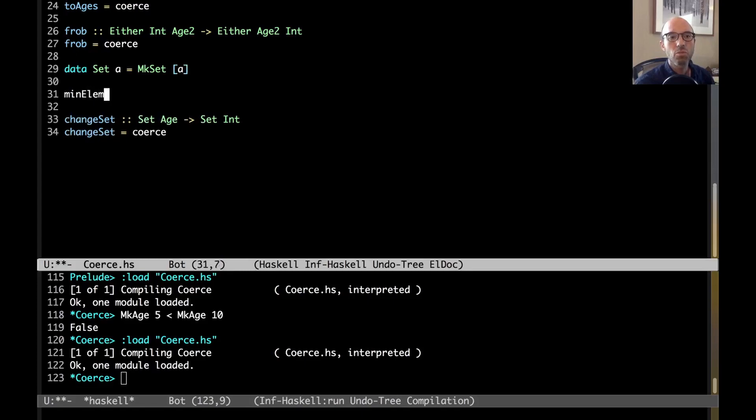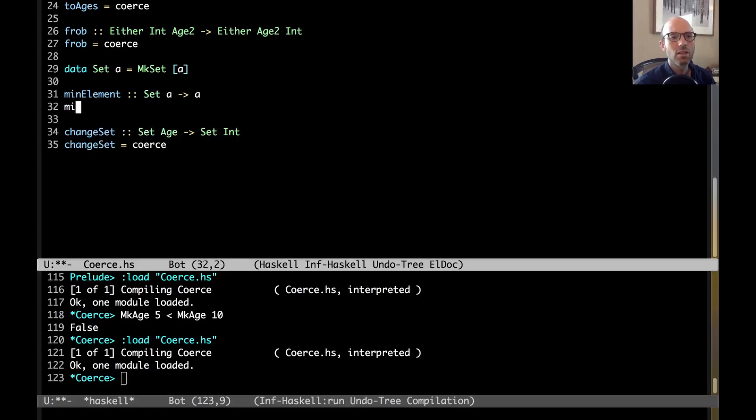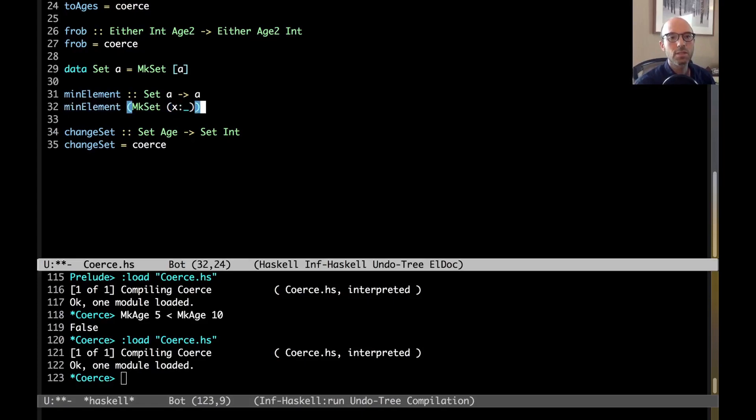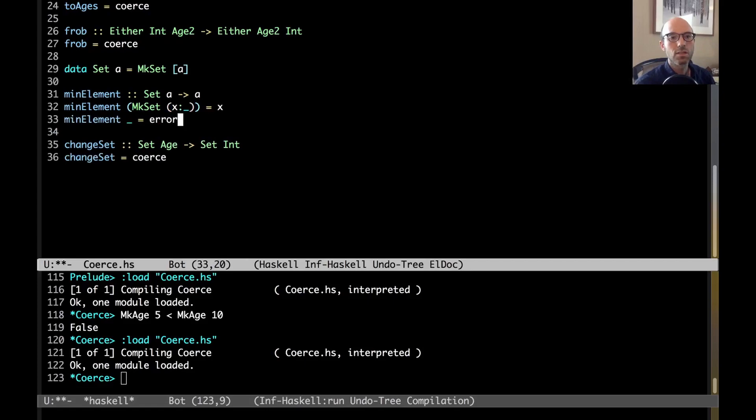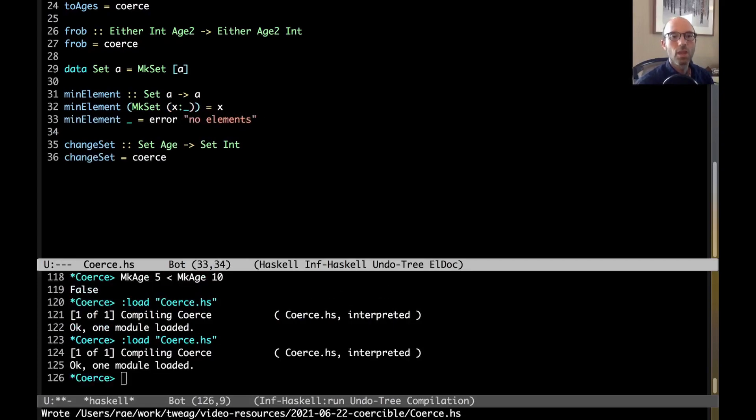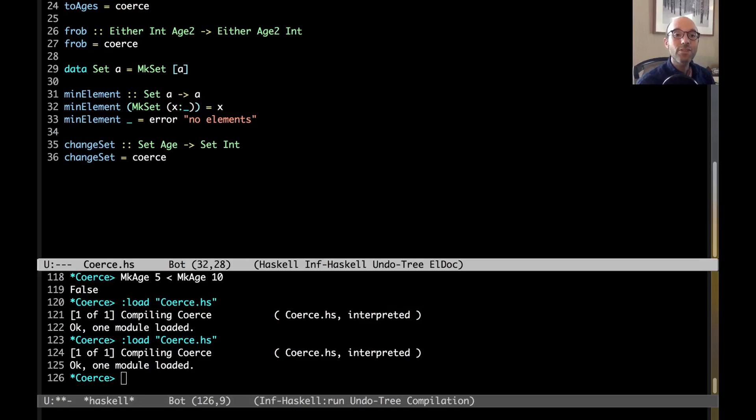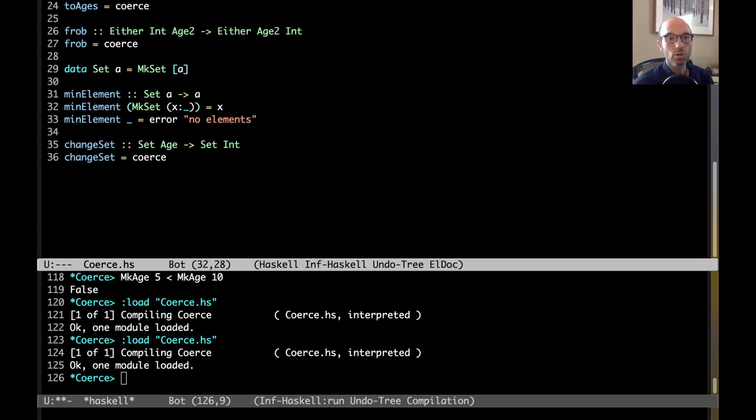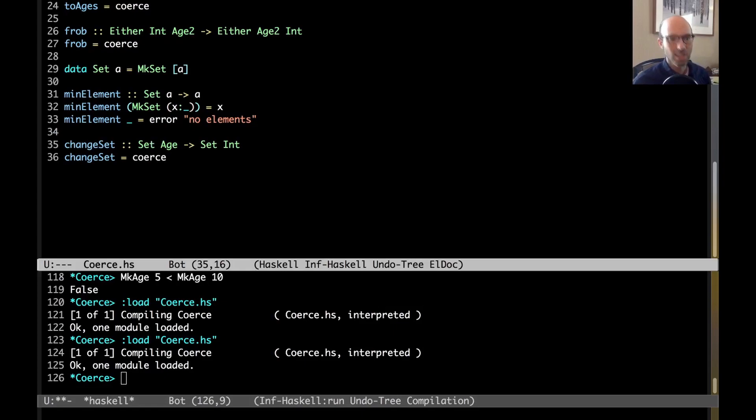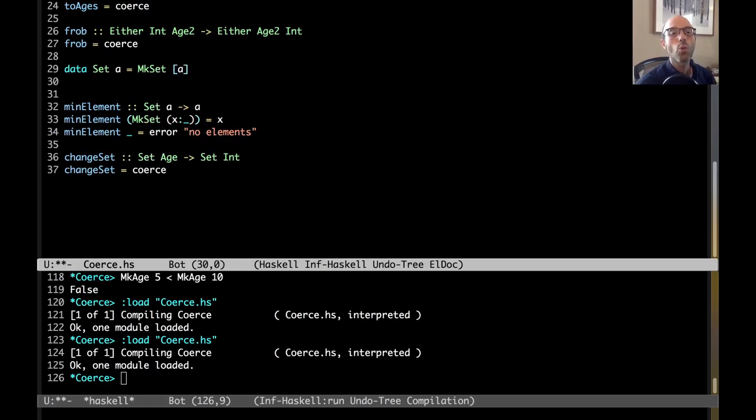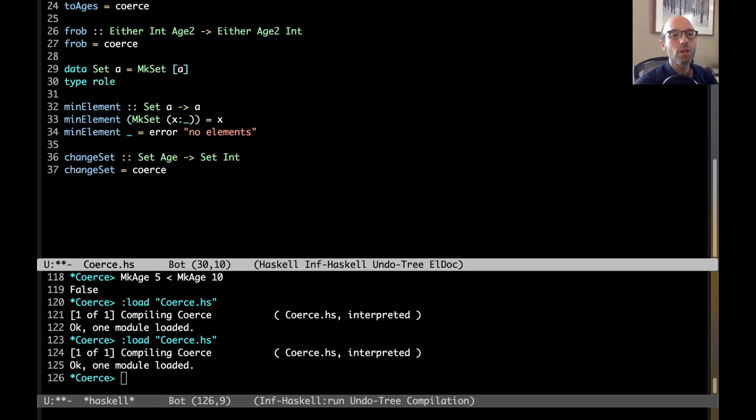The problem is that the way I'm going to use this set. So, let's, for example, we can have min element set a to a. And then here, this maybe gets the first element. And then we'll need something else. The other case. Okay. So, here, the fact that this is the min element from my set, the only reason it's the min element is because I've stored them in order. Right? And so, now, if I used min element, changing a set age to a set int, this min element would actually get me the max element. This would be very, very bad. So, because of this, what I would do with set is here, I would write type role set nominal.